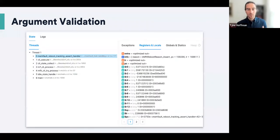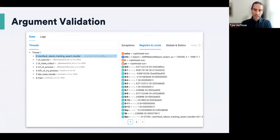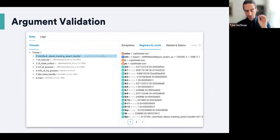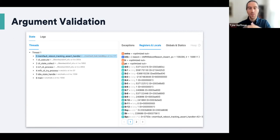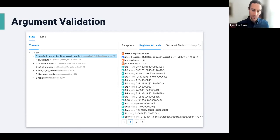In Memfault, this is basically what an assert would look like — you get the stack trace, backtrace, and all the registers and locals. On the top right, we actually store assert info where you can see the PC and the LR, but we decode those and give you a full backtrace so you can see what led to this assert.